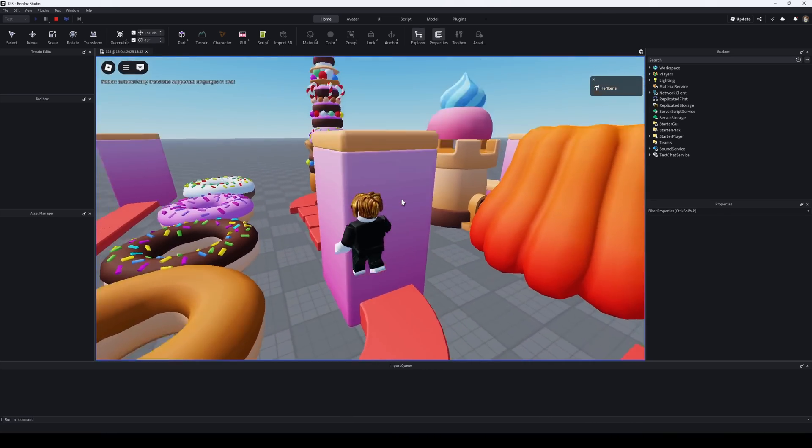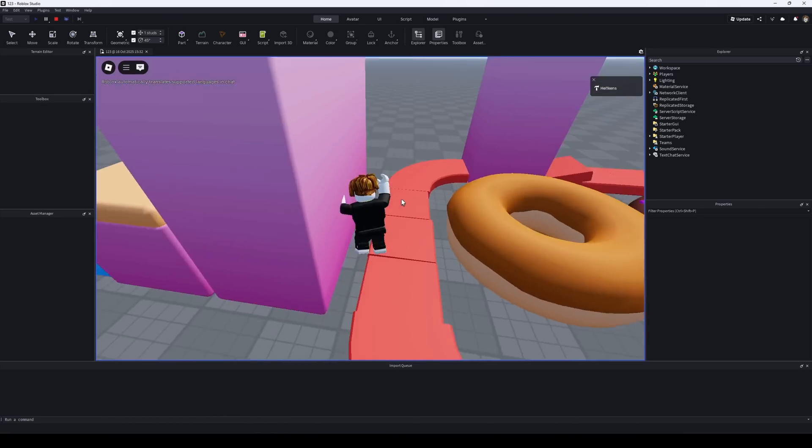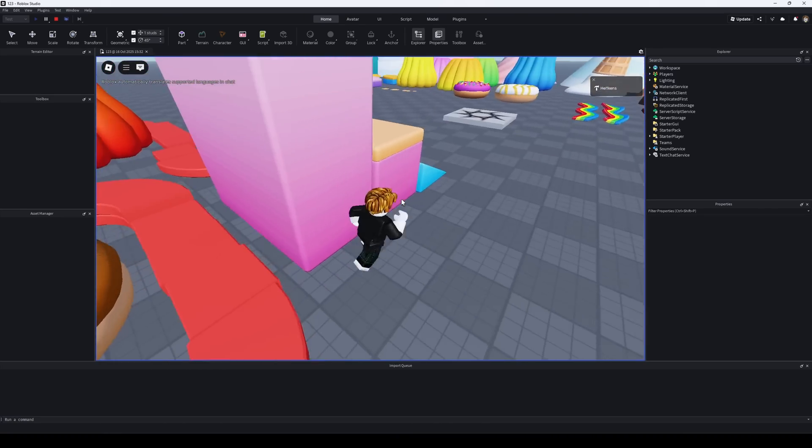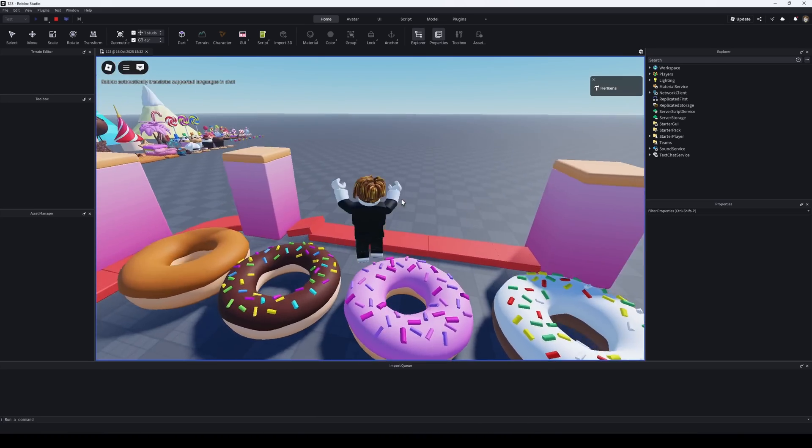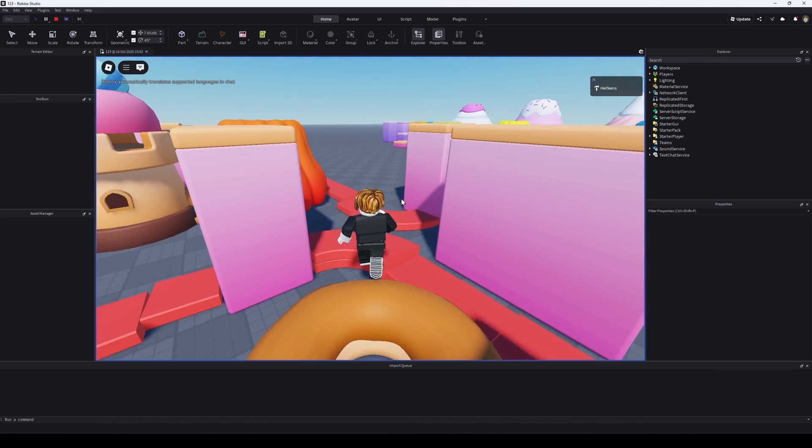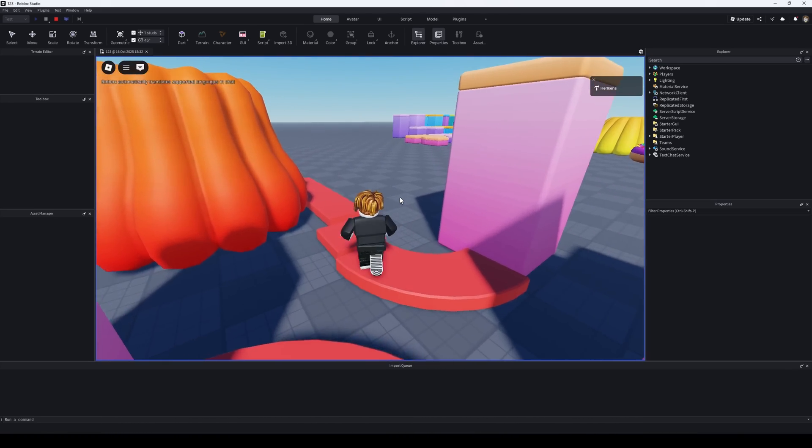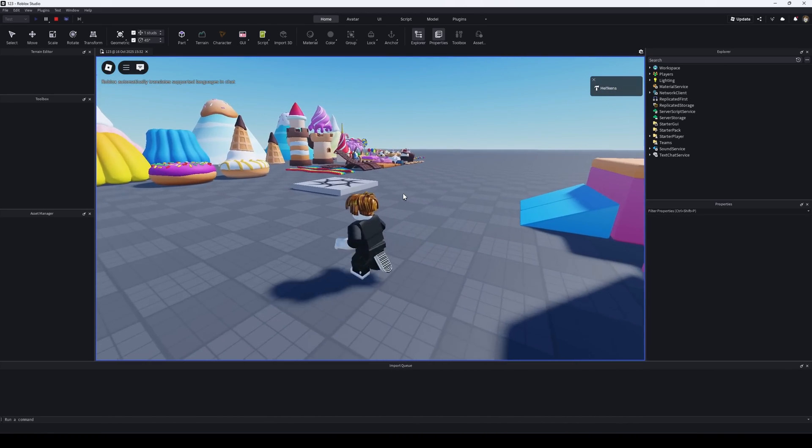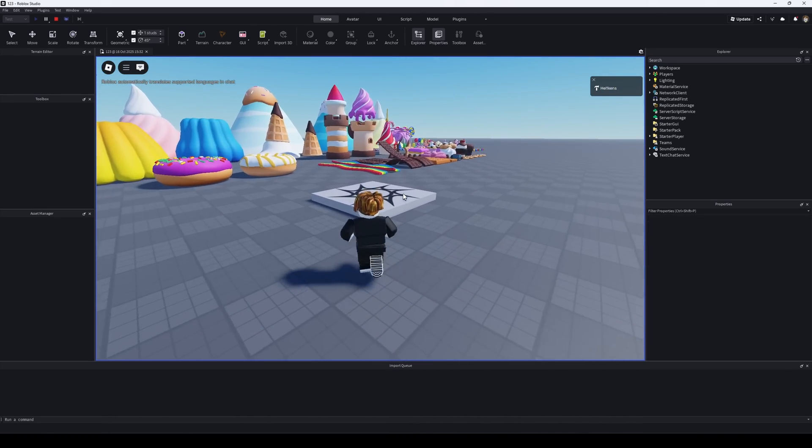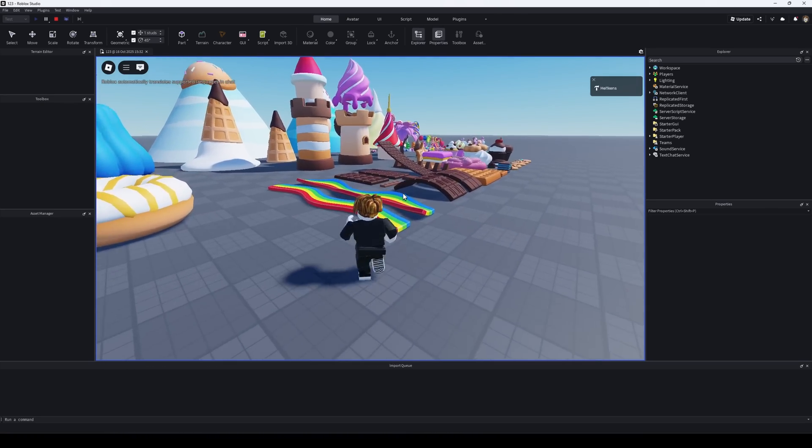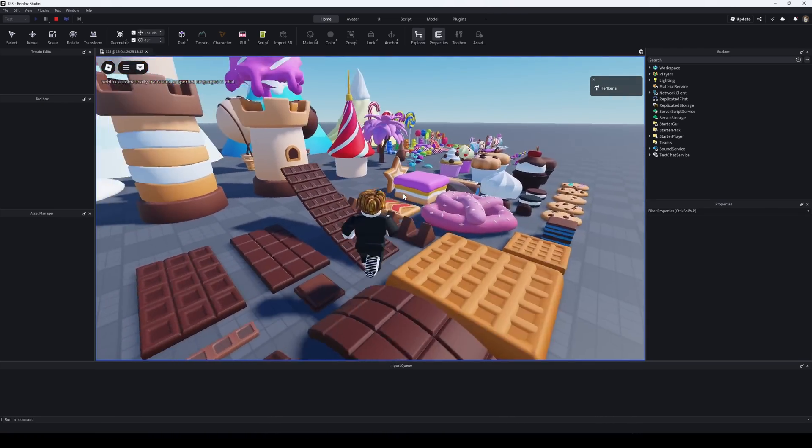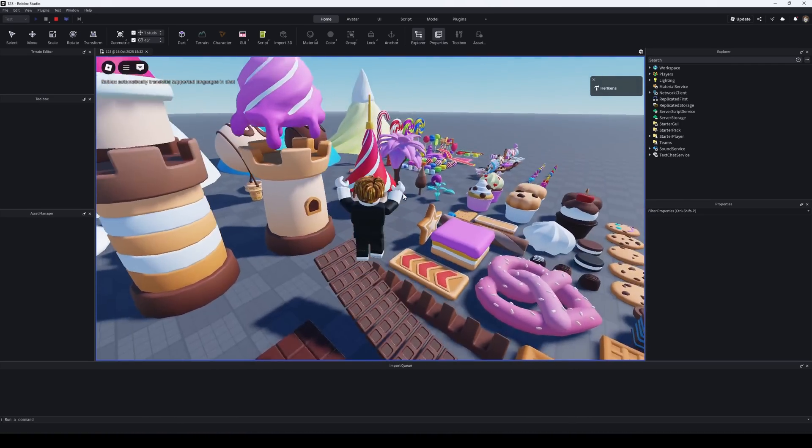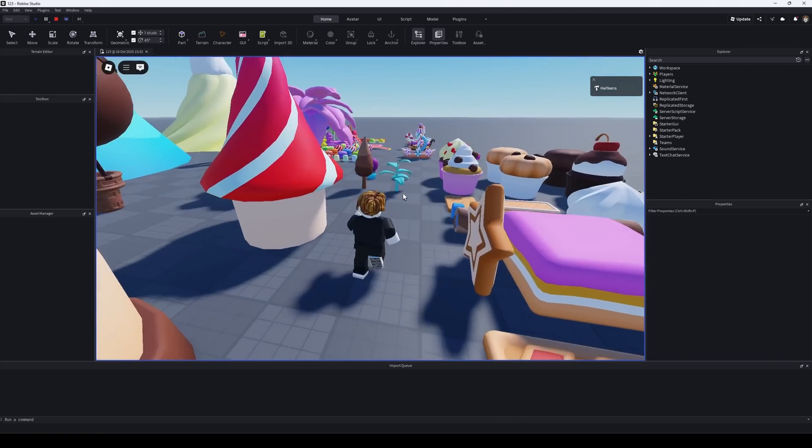As an example, I'll use the Sweet Land pack. You'll find the link to it in the video description. By the way, in our packs we provide FBX files that you can import directly into Roblox without using Blender. So if you're using those, you can skip this part of the video and go straight to the import section.